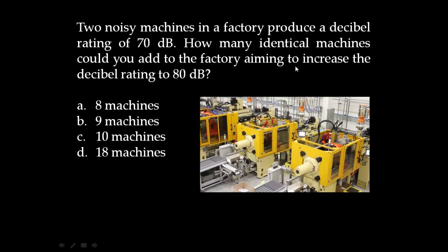Chapter 4, Sound Intensity, Problem: Two noisy machines in a factory produce a decibel rating of 70 decibel. How many identical machines could you add to the factory aiming to increase the decibel rating to 80 decibel? A. Eight machines, B. Nine machines, C. Ten machines, D. Eighteen machines.